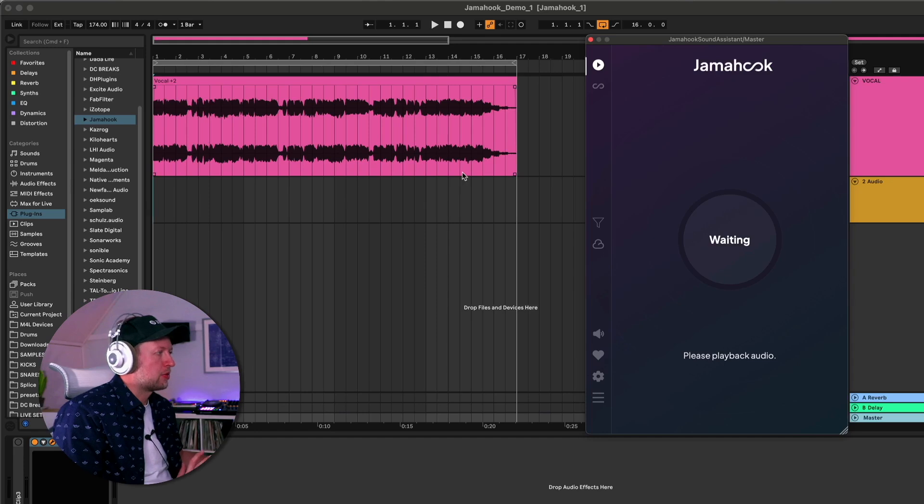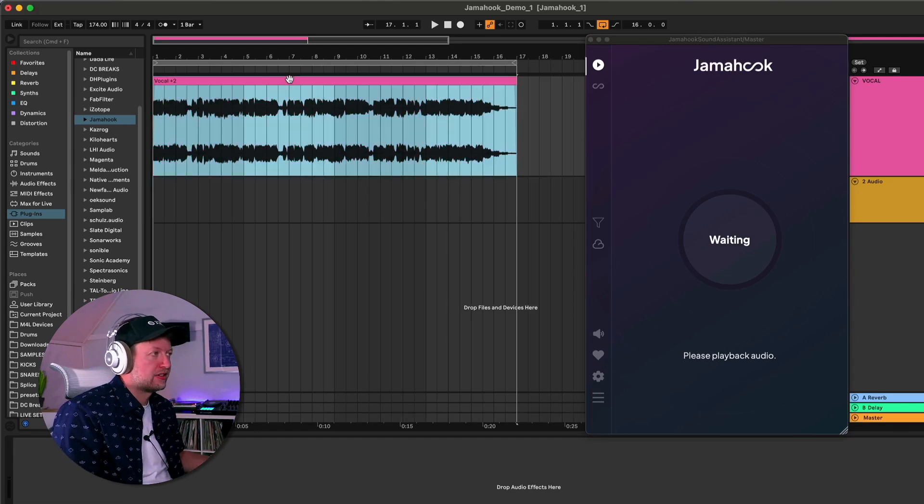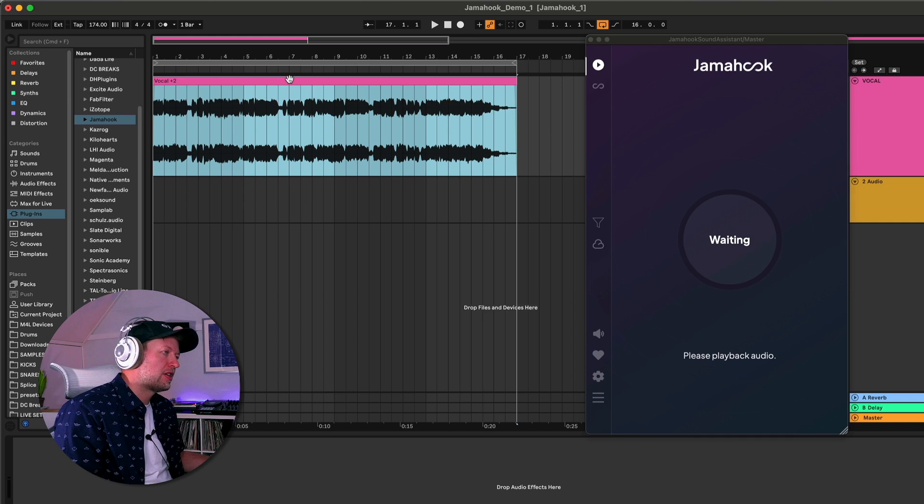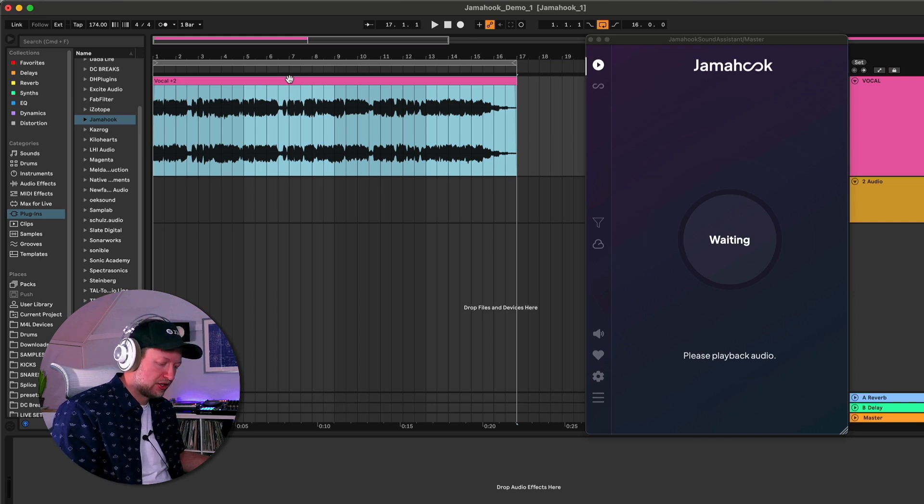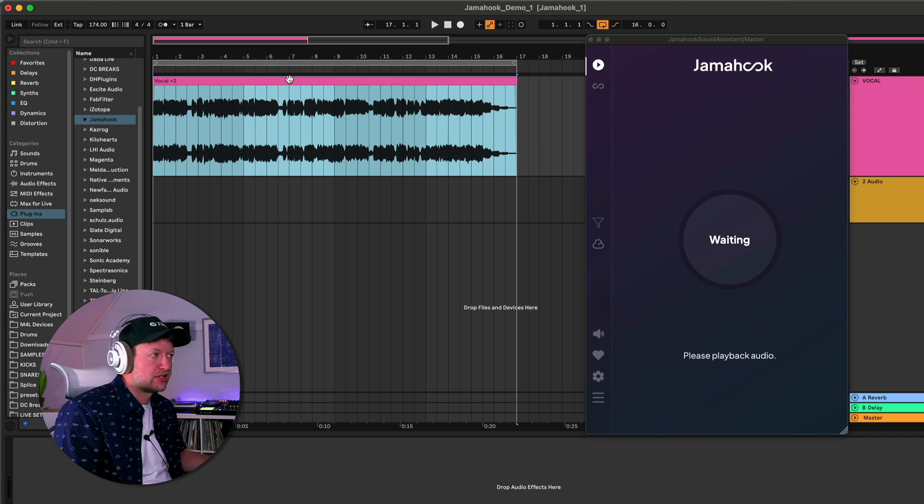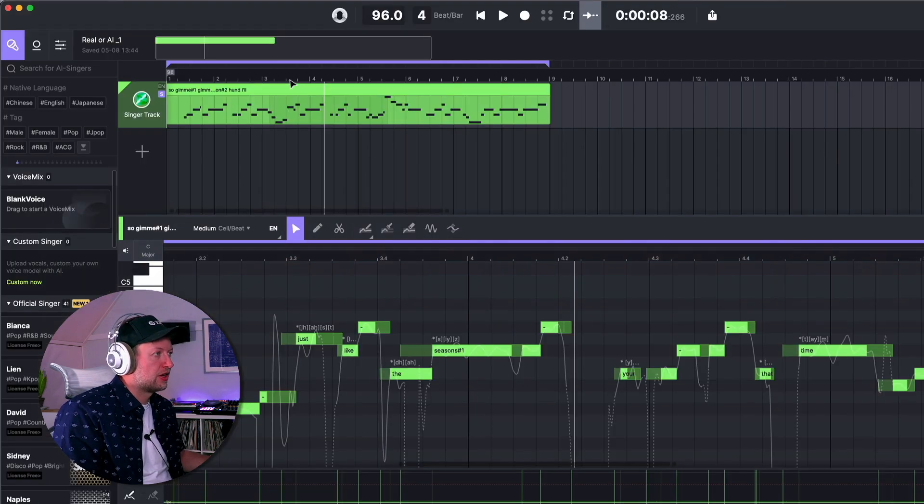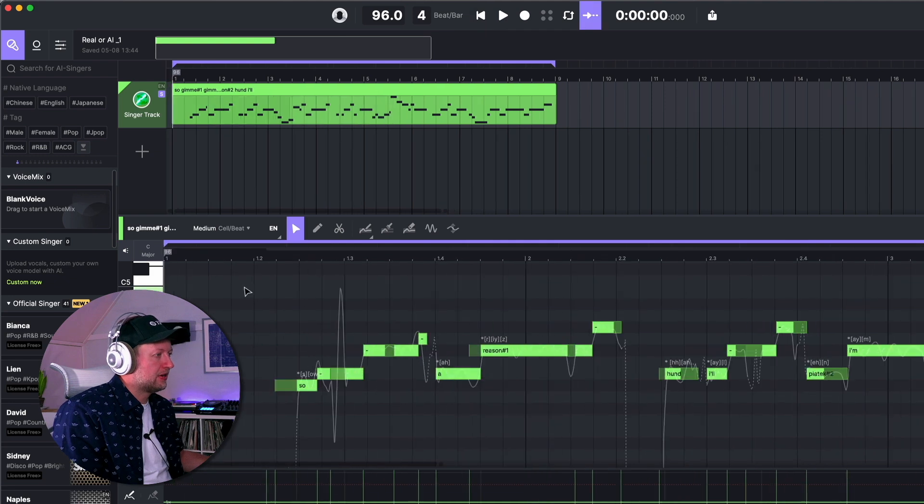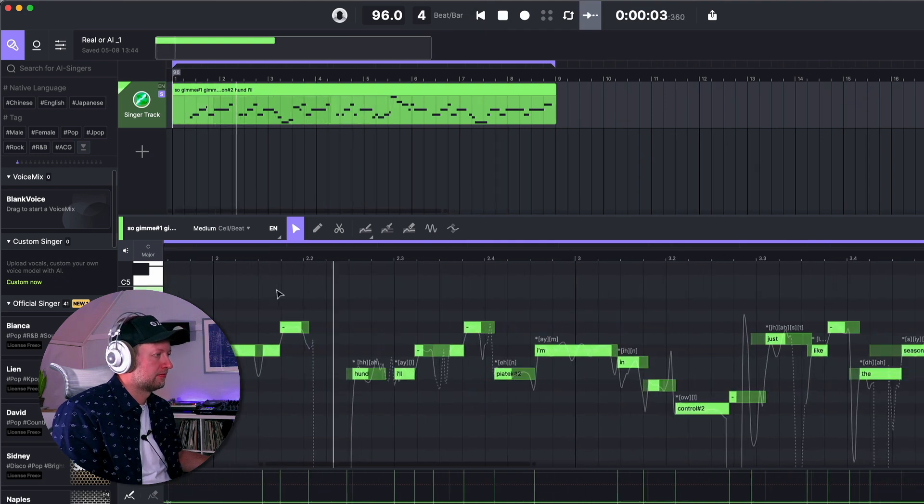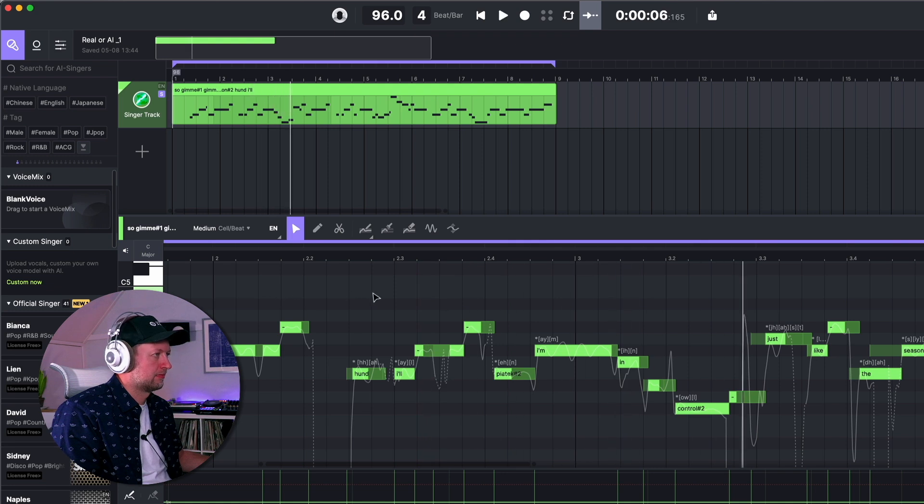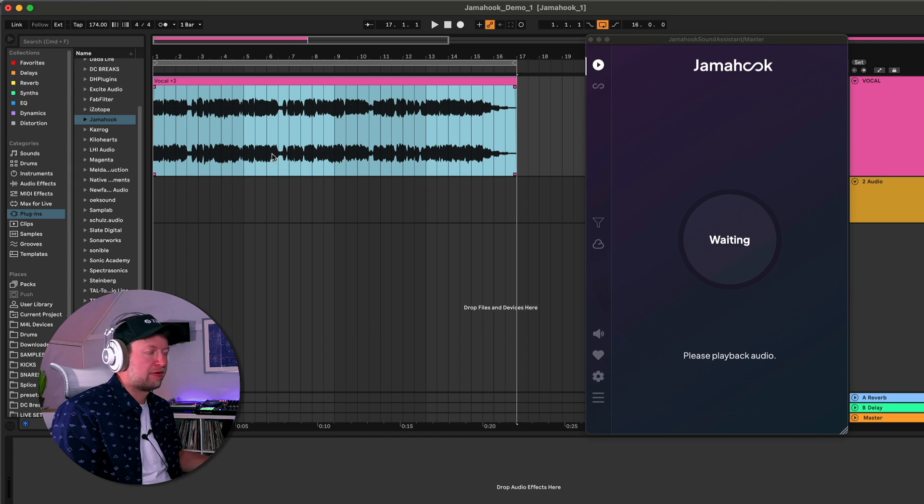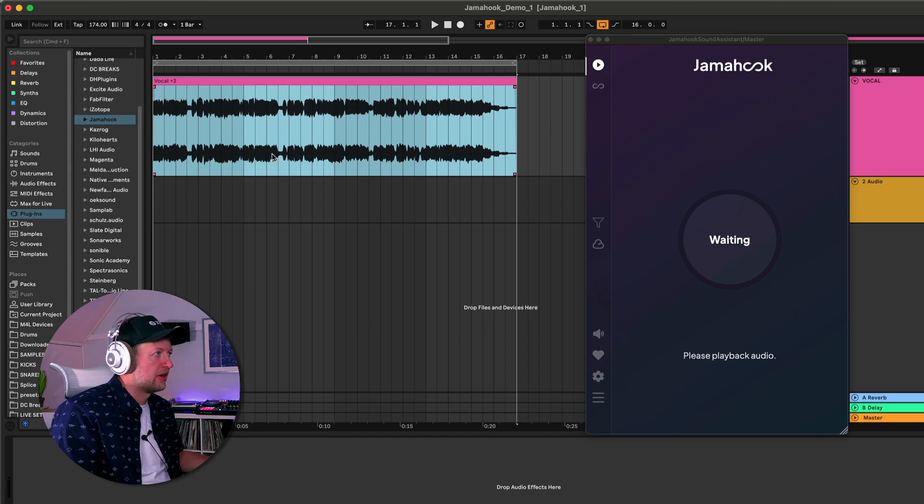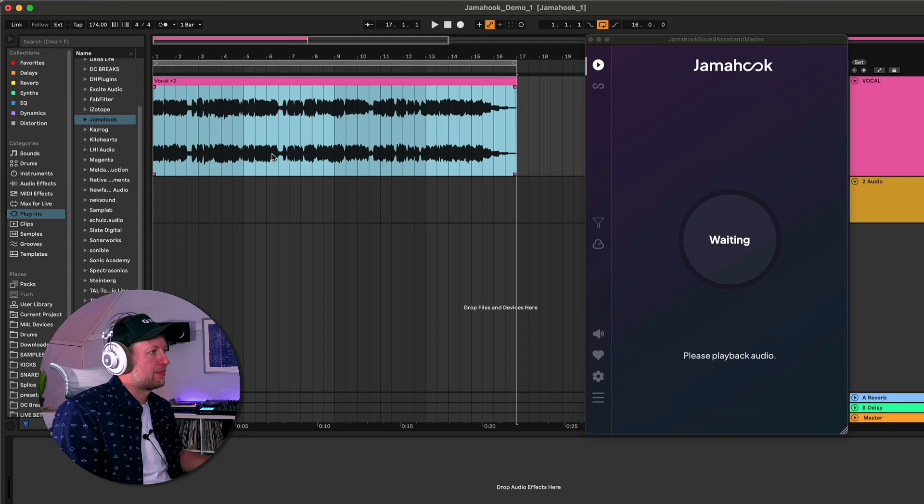So of course to start with we need to give it something to listen to and I'm going to be using a vocal as a starting point for this session, an AI-generated vocal that I made using Ace Studio, which is another AI application. You can check out the video that I made about this also on the DBS channel. I've processed that a little bit in Live and I've pitched it up and added some reverb to give it a more sampled and slightly ravey feel and this is what we're going to be feeding Jamahook to get some recommendations on.